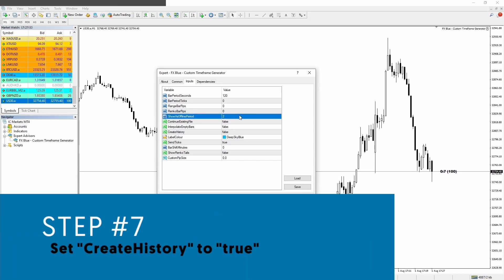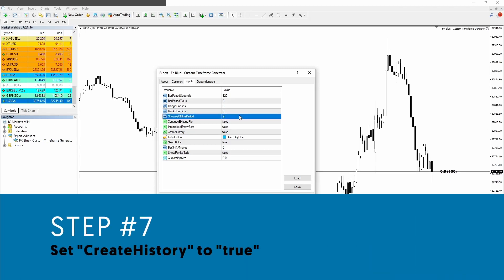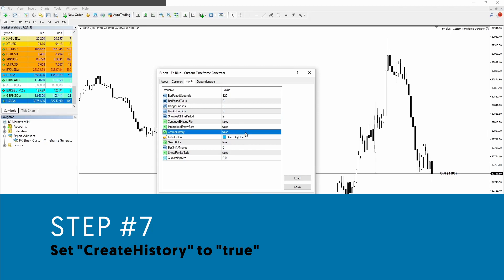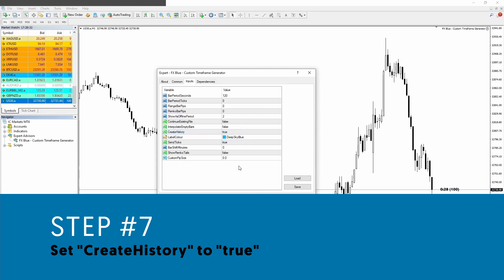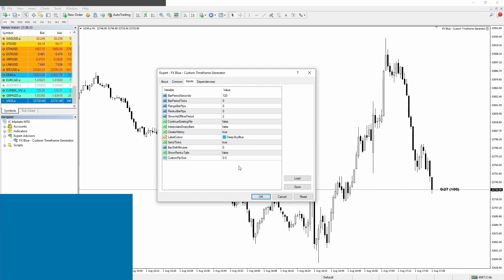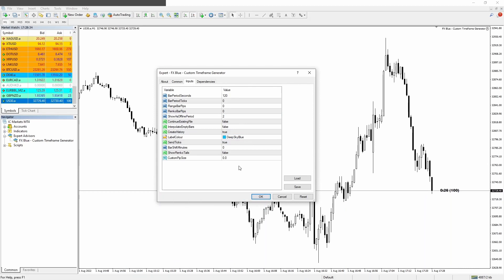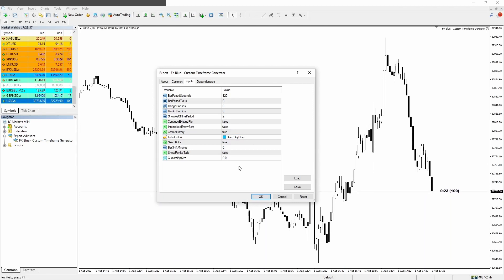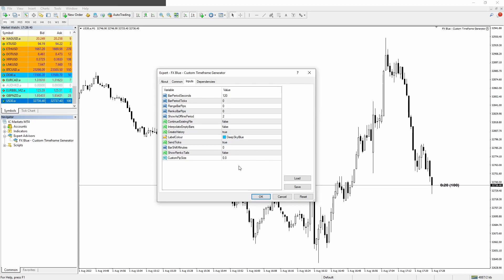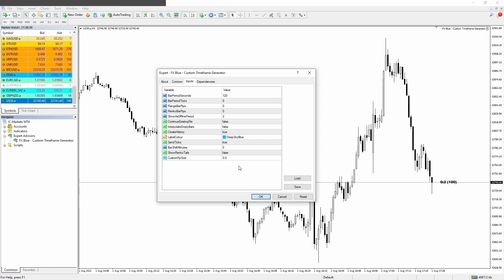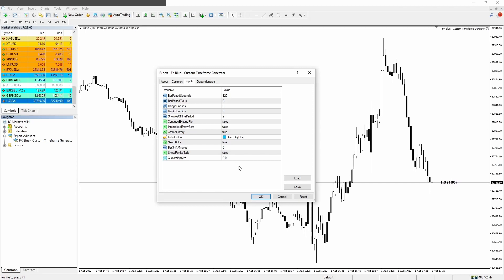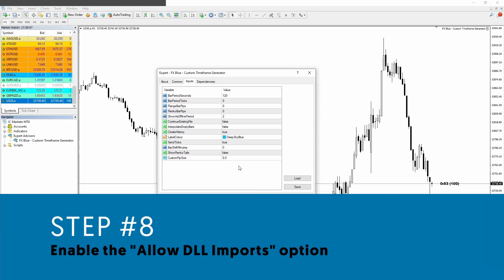Step number seven: let's go to the create history input and you want to set this to be true. Otherwise, it will only create the custom timeframe candles based on the ticks that the platform will receive after you open the platform and your past history will be blank. So if you want to fill your past history, you must set the create history input to true.